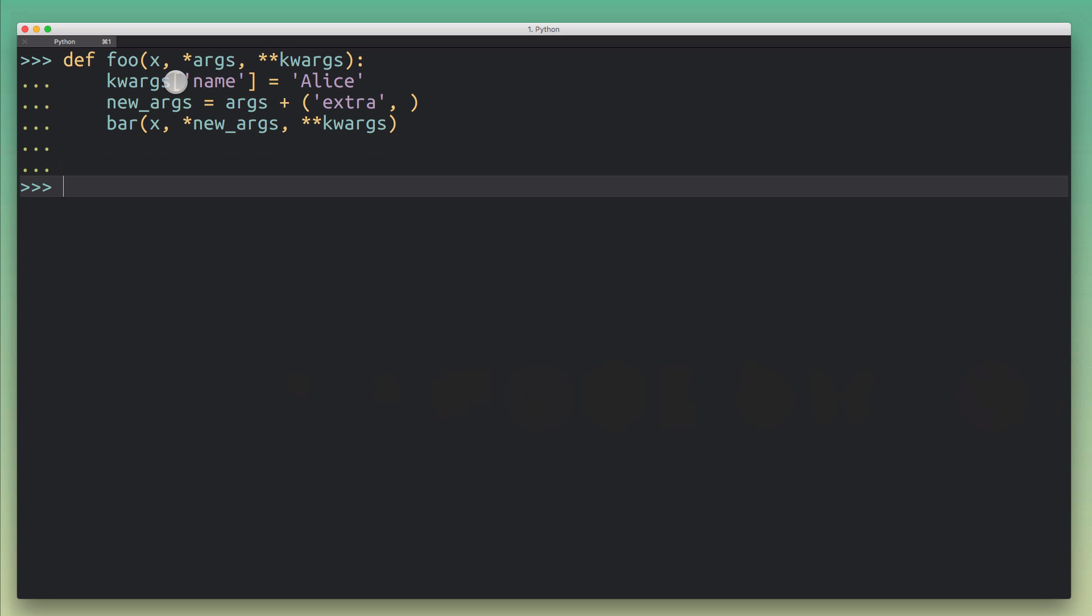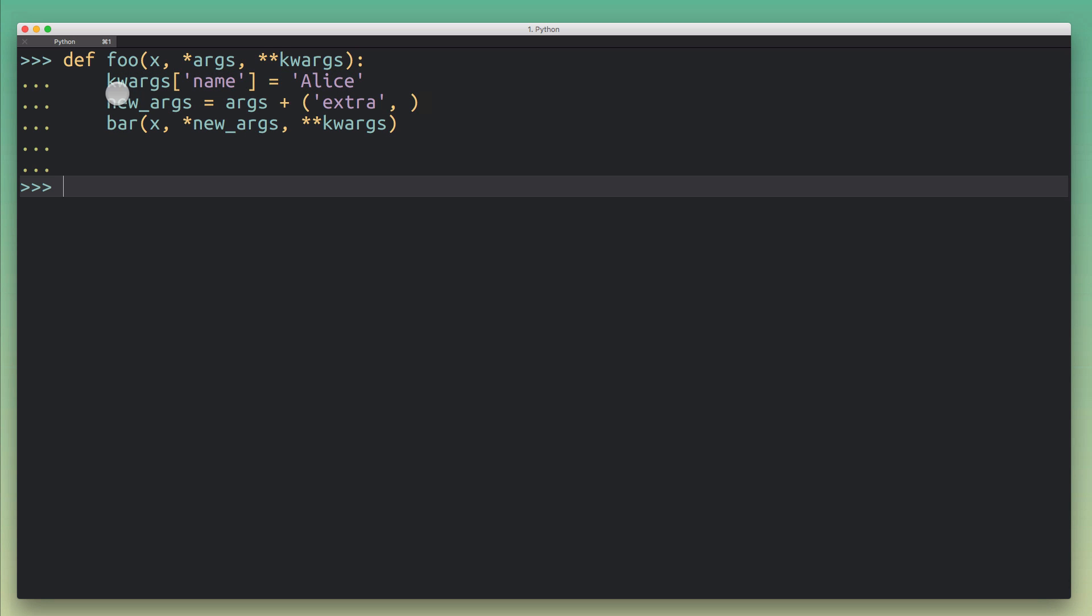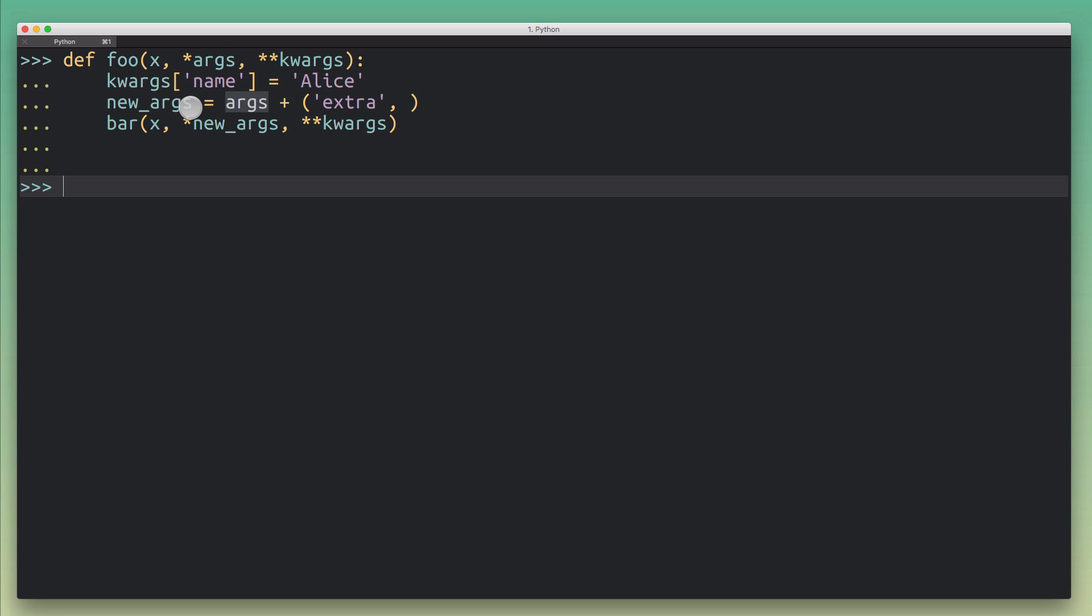Here I've redefined foo again, and now foo is actually calling bar, but before it calls bar with the same arguments, it makes some modifications to args and keyword args. You can see that here where with keyword args it's really easy because this is just a dictionary, so you can mutate it in place. I just added this name key to keyword args. With args, because it's a tuple, you need to create a new object and then use that because tuples are immutable, so you can't add stuff to them.